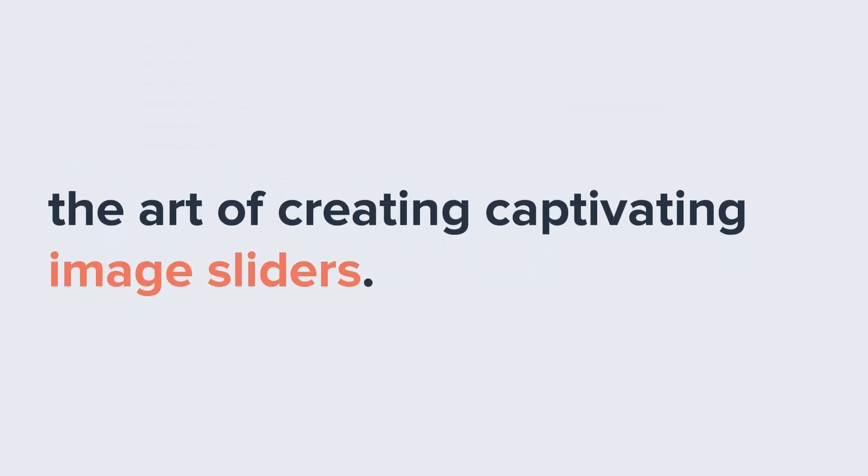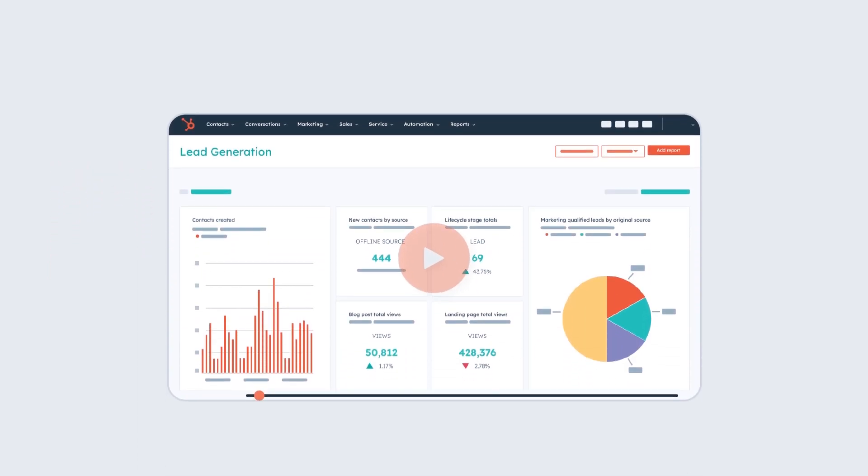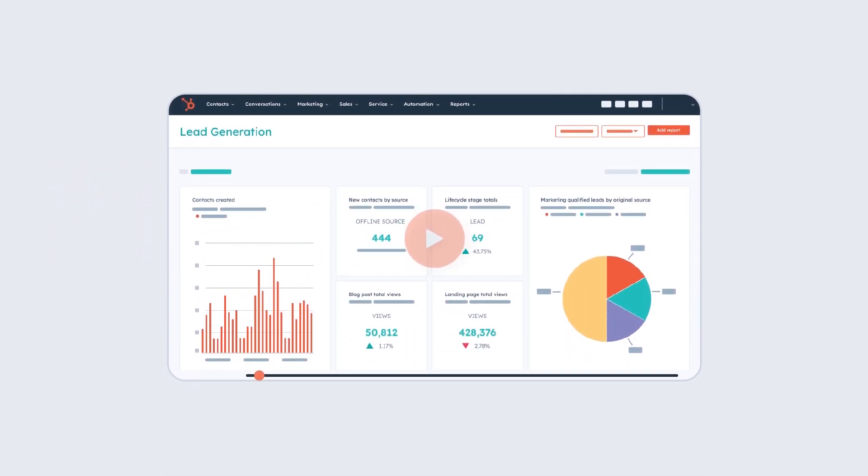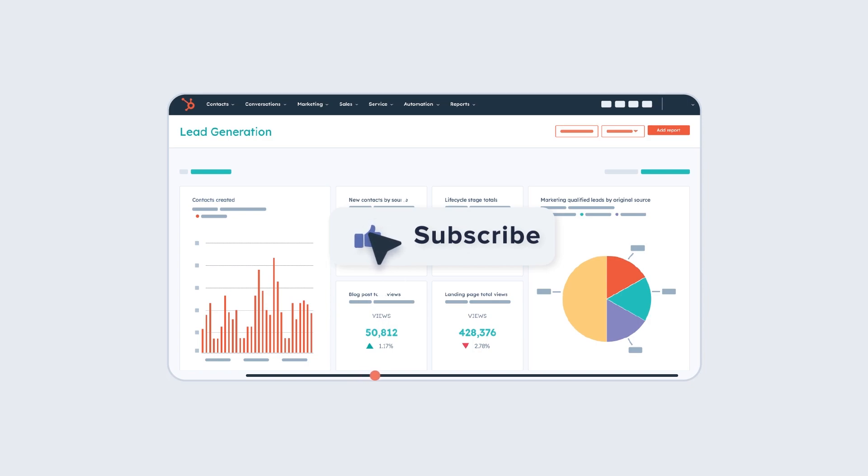Bravo! You've just mastered the art of creating captivating image sliders. If you found this video helpful, give it a thumbs up and subscribe to HubSpot Tutorials by WebDue to join our HubSpot community.